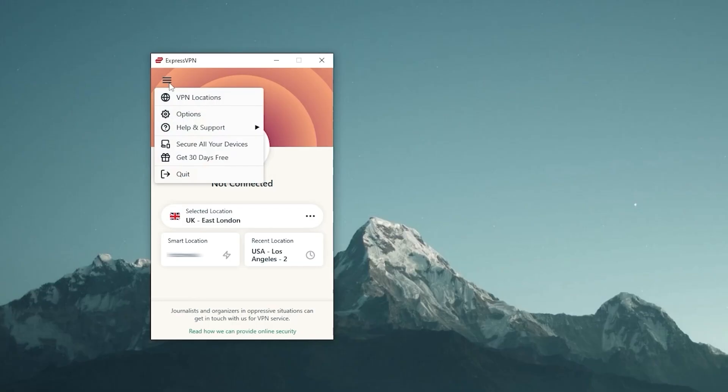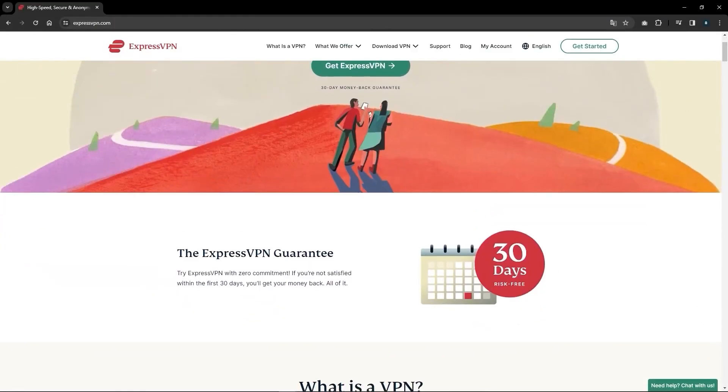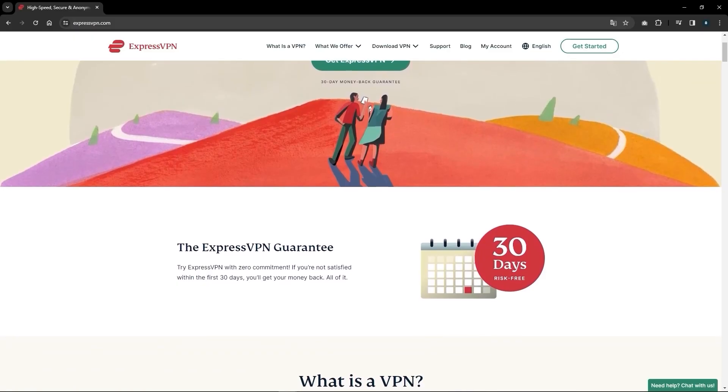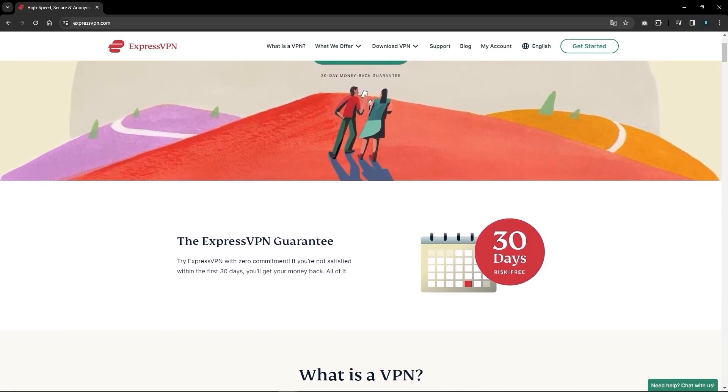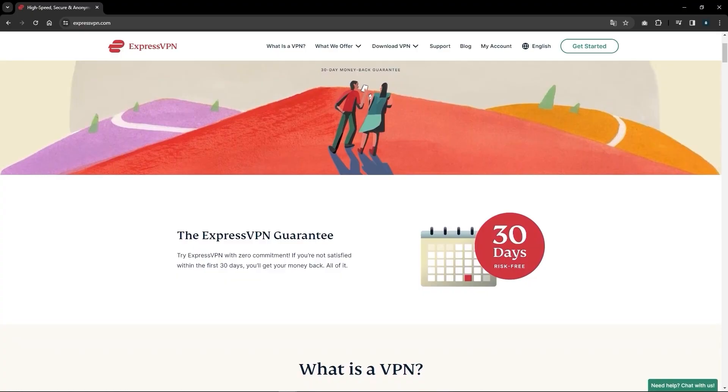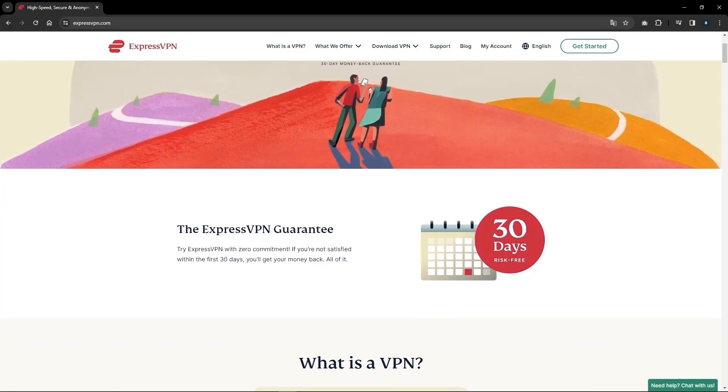Other than that, you also have other features that can be very useful with ExpressVPN, like the advanced protection here, which will block trackers, malicious sites, and ads. You can also block adult sites if you want to use it as a form of parental control if you have kids. So that's pretty useful. And that's basically all you need to know about ExpressVPN for the most part. But if you'd like to learn a little bit more, you can check out the review down below.